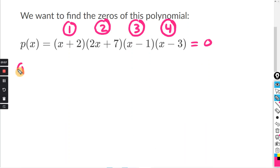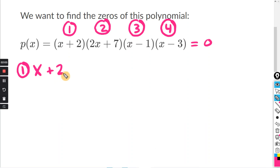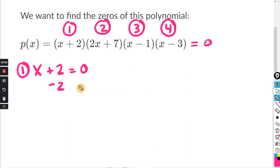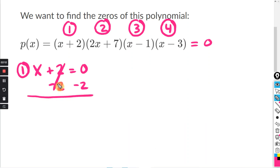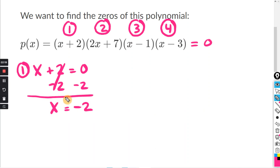For number one, I'm going to set x plus two equal to zero. Subtracting two from both sides, the twos cancel. Bring down the x, and zero minus two is negative two. It's that simple.